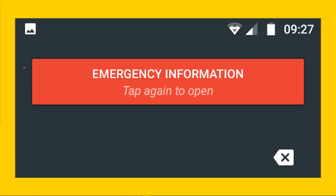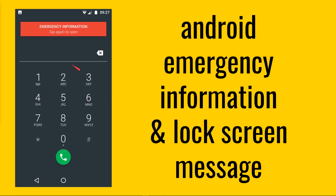In these few minutes we're going to be talking about emergency information, particularly on Android. It's a very important topic to stay safe. If you open up an Android it looks like this with a keypad and hopefully a red banner at the top that says emergency information. This video is about emergency information on Android and a lock screen message which may help.